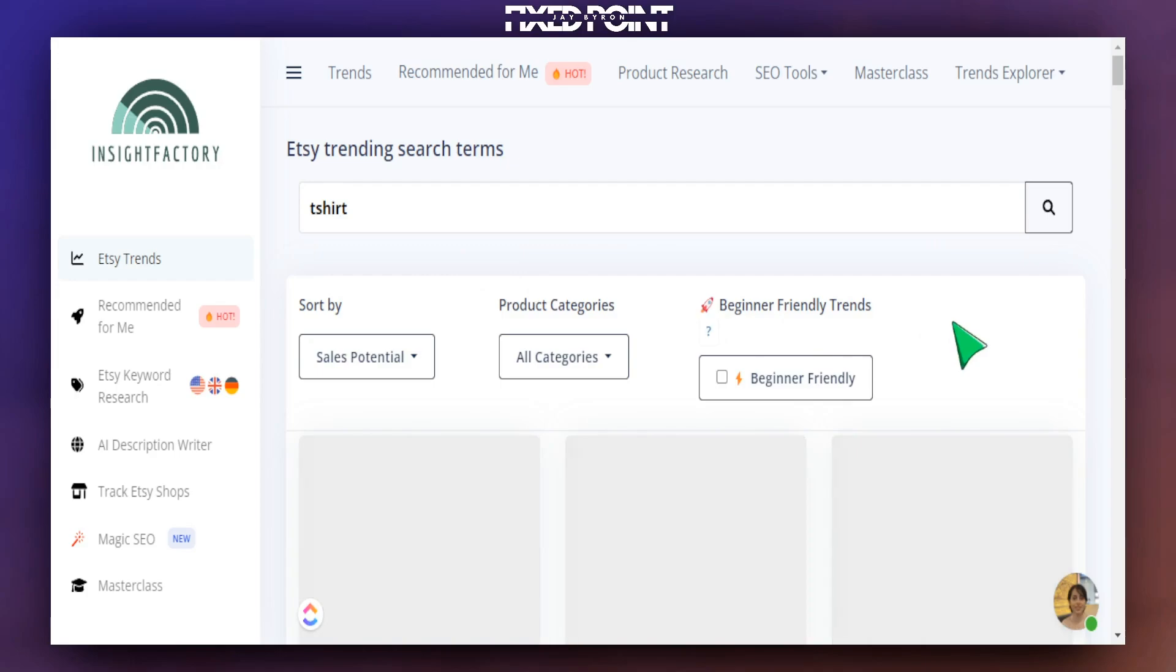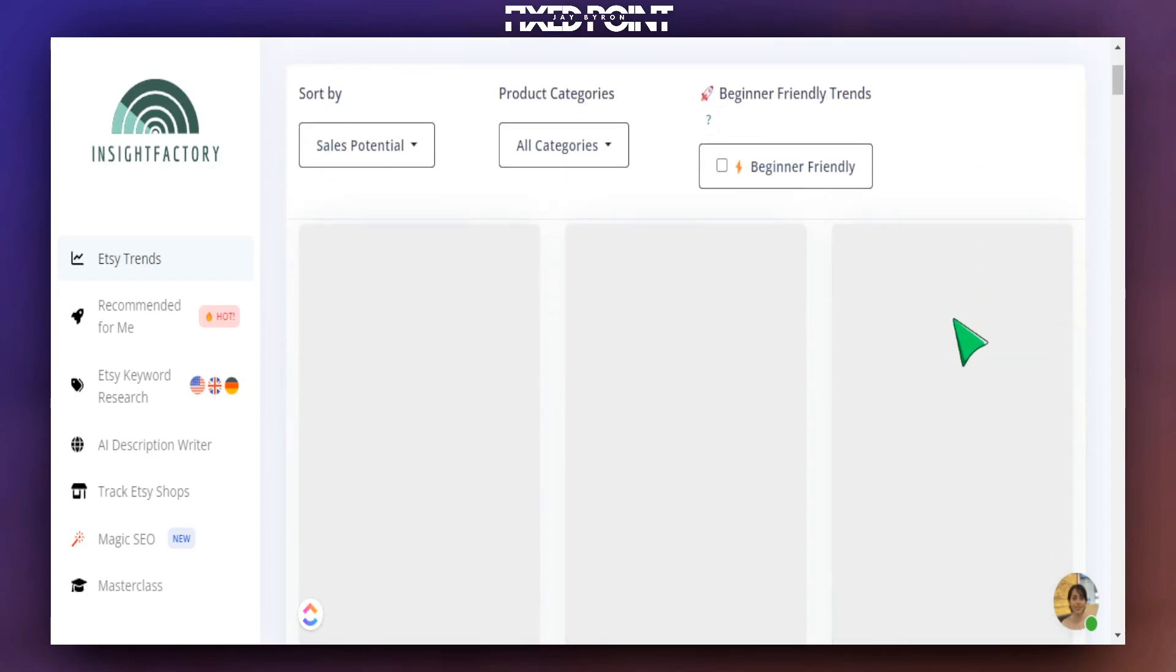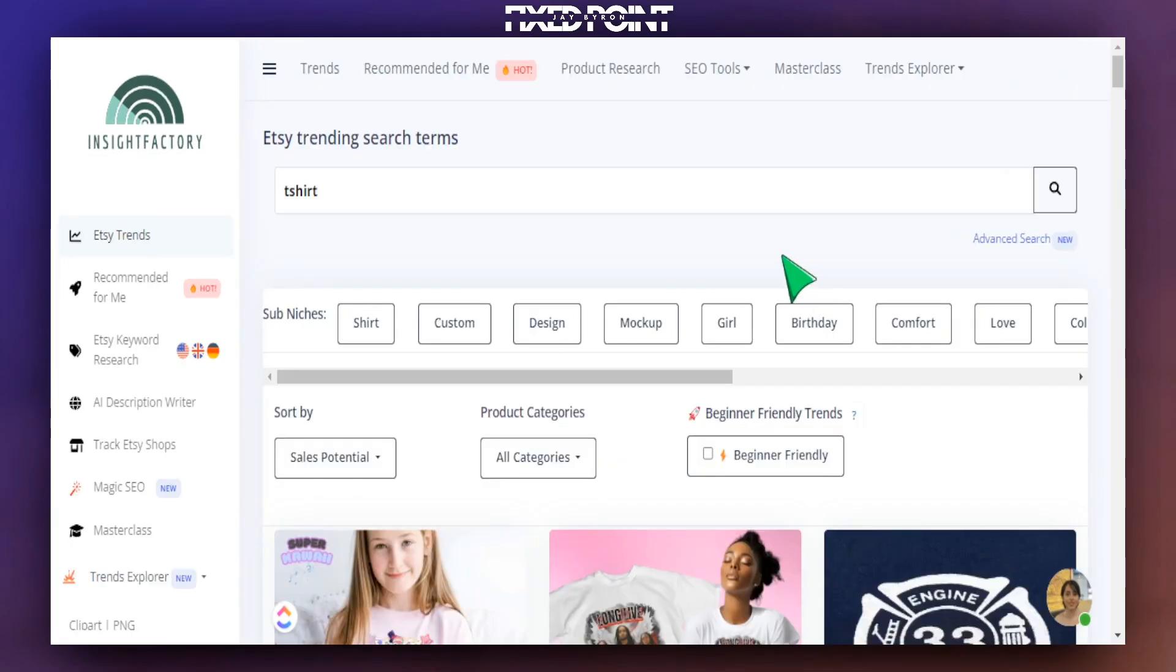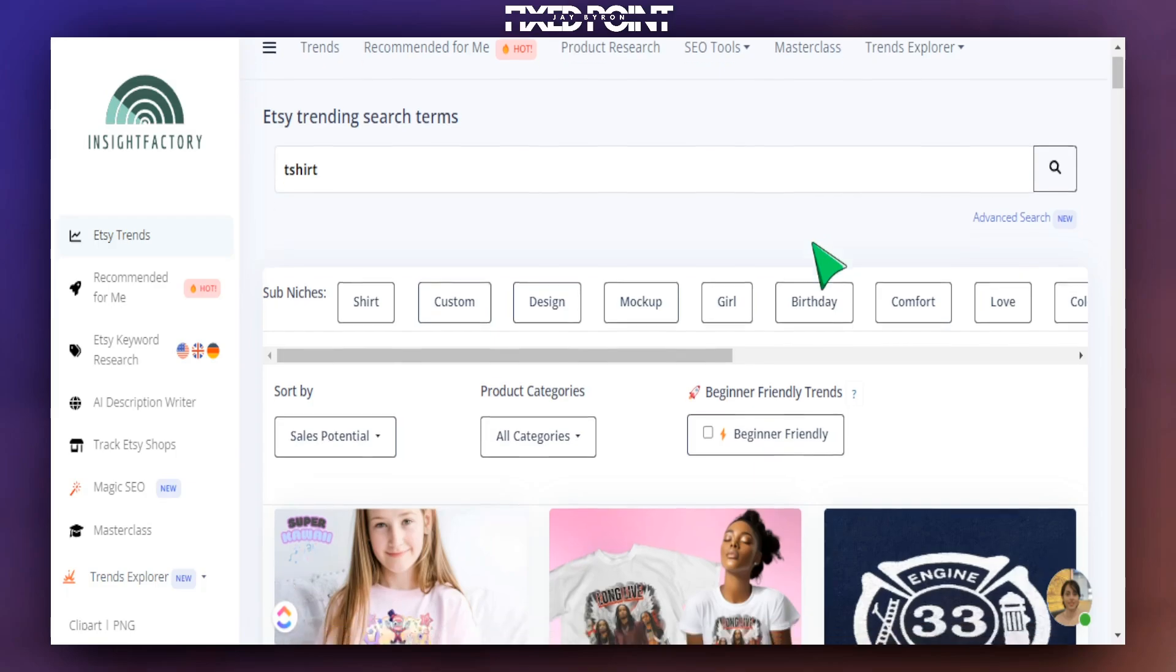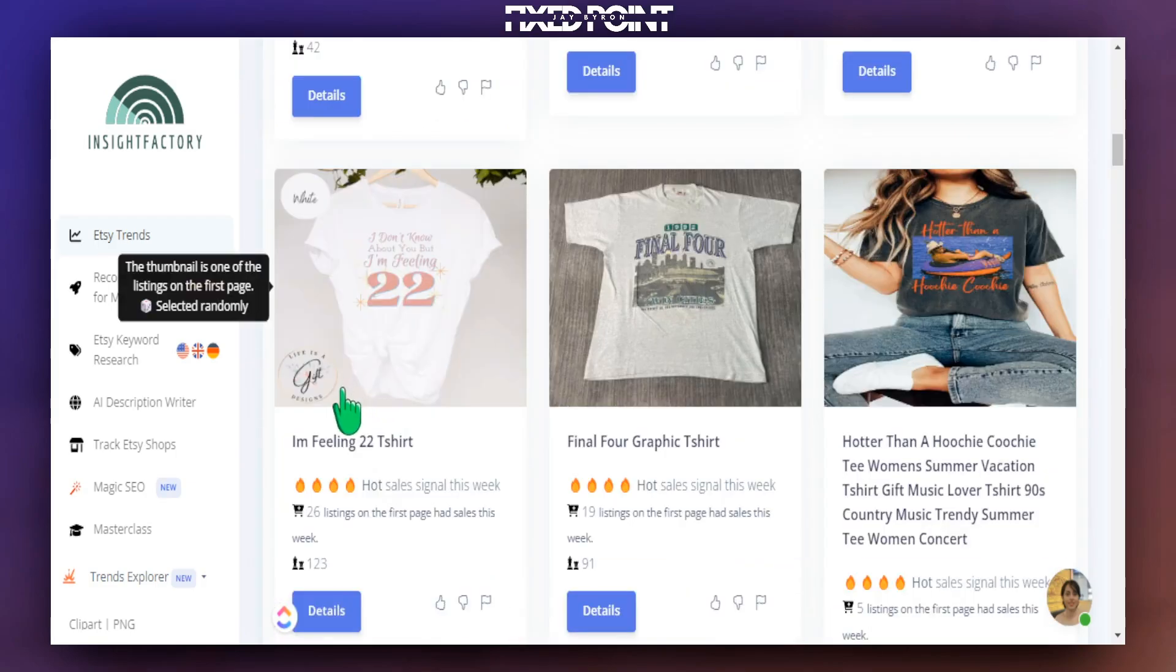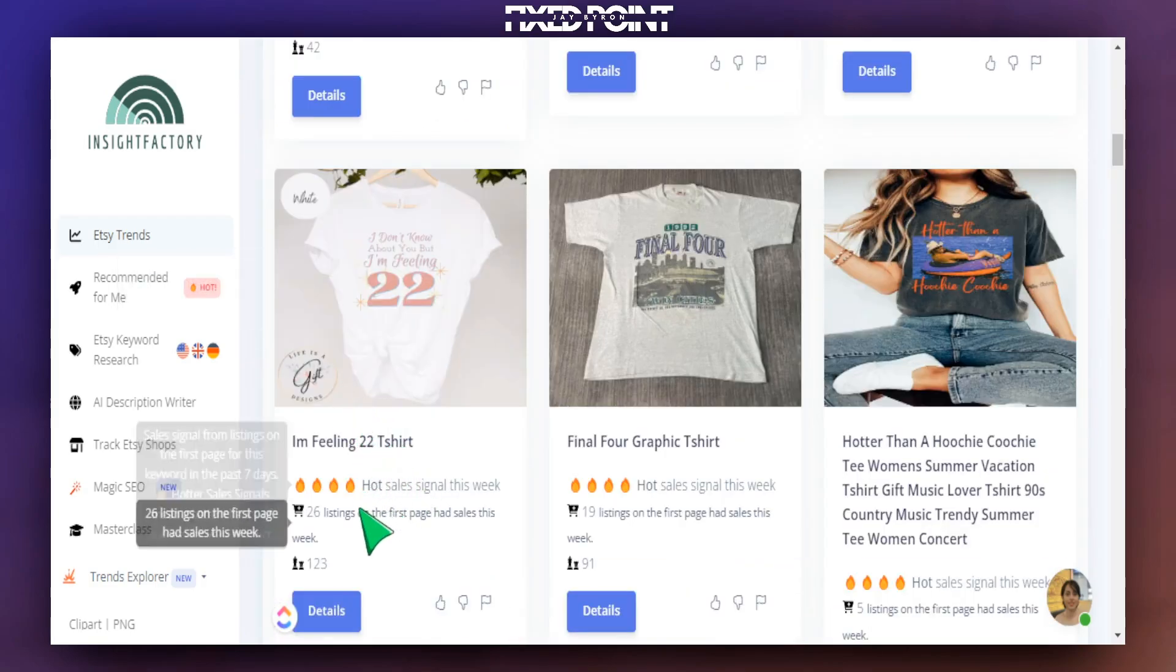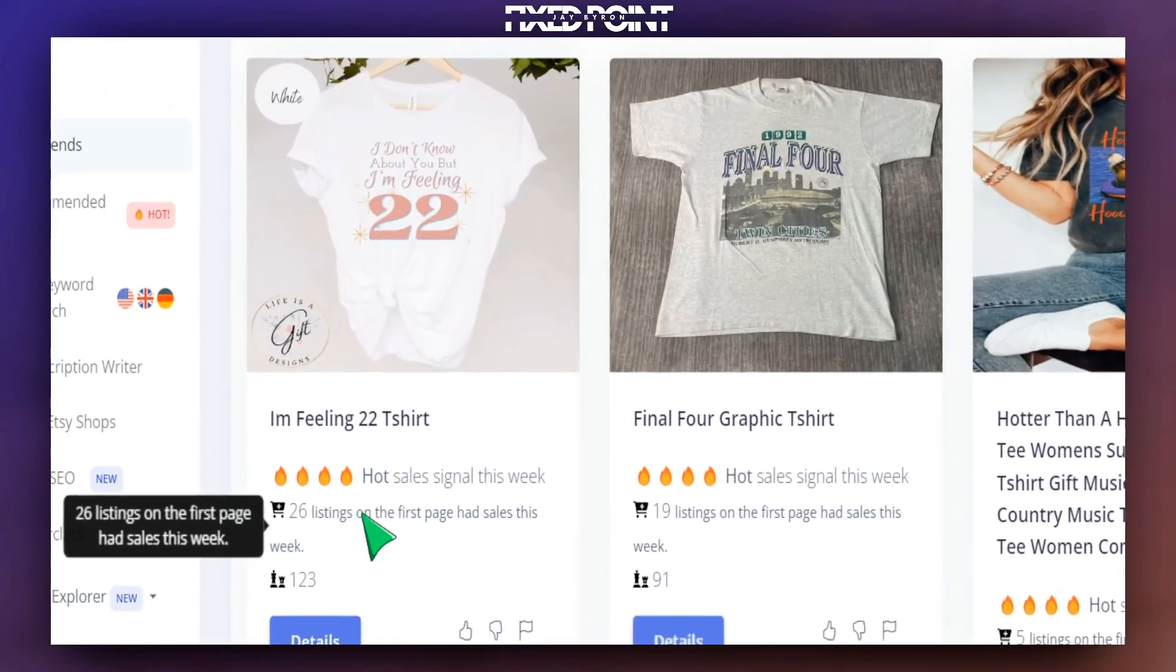And what this will do, it will grab all of the best-selling t-shirts on Etsy and break those things up into different niches that we can target. And this is another great way to find micro niches if you are struggling figuring out what to create for your Etsy shop.